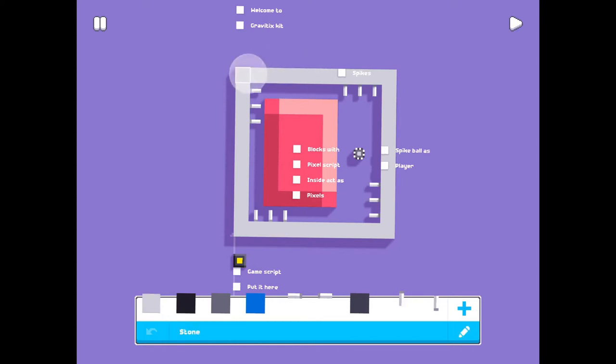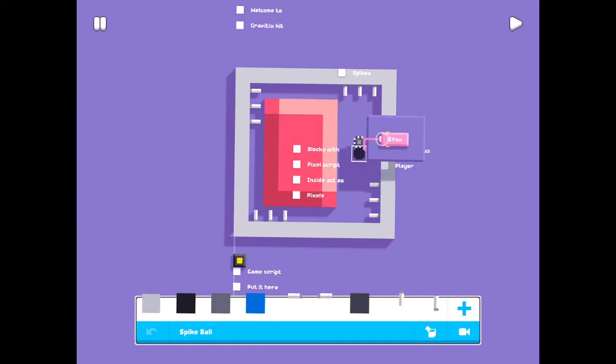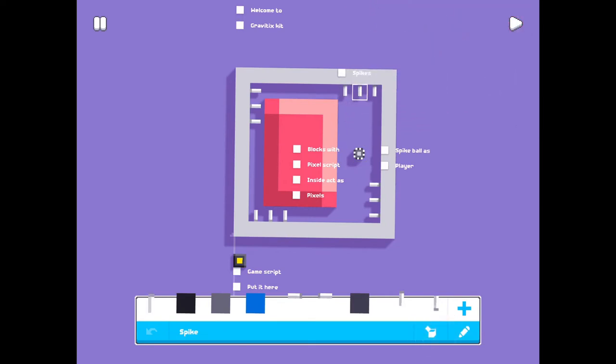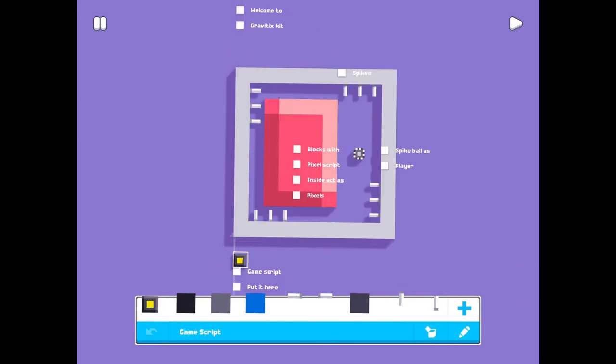The frame is made of the default blocks, and those blocks are special with script inside. This is the player, you, spikes, and the game script. It's placed below the frame. Play and see how it works.